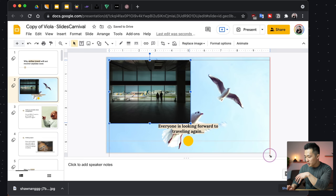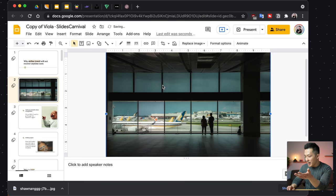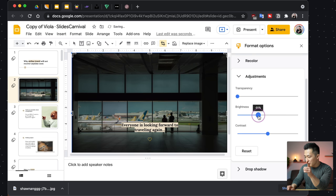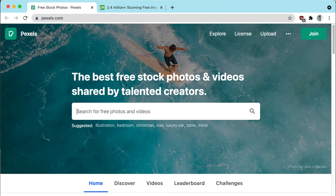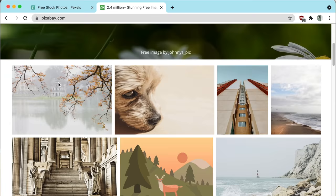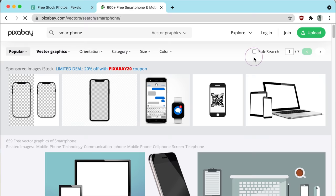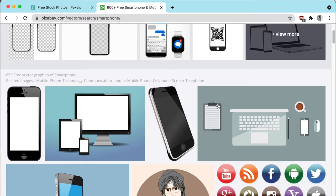I can crop it if I want. And as a pro tip, under Format Options and Adjustments, I actually like to bring the brightness down a little bit if this is a background image, to make the words pop out a little bit more. Alternatives to Unsplash include pexels.com and pixabay.com. They all have free high quality stock photos you can use, and Pixabay even has vector graphics in much higher resolution, and most have a transparent background as well.